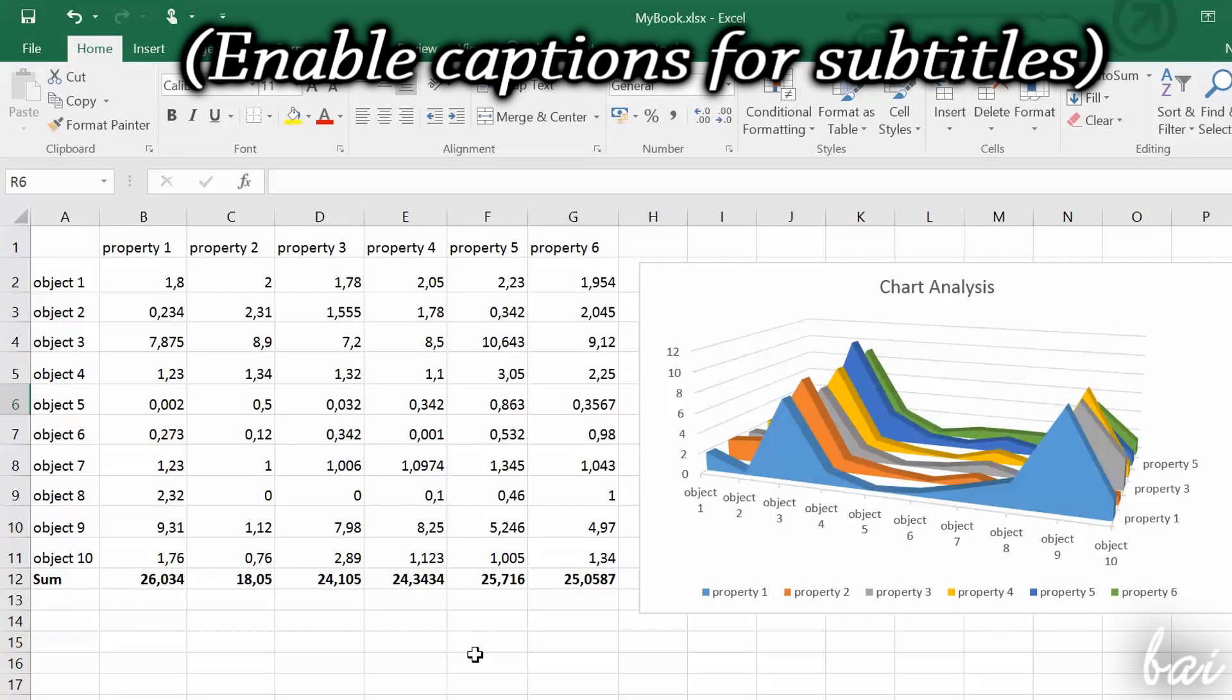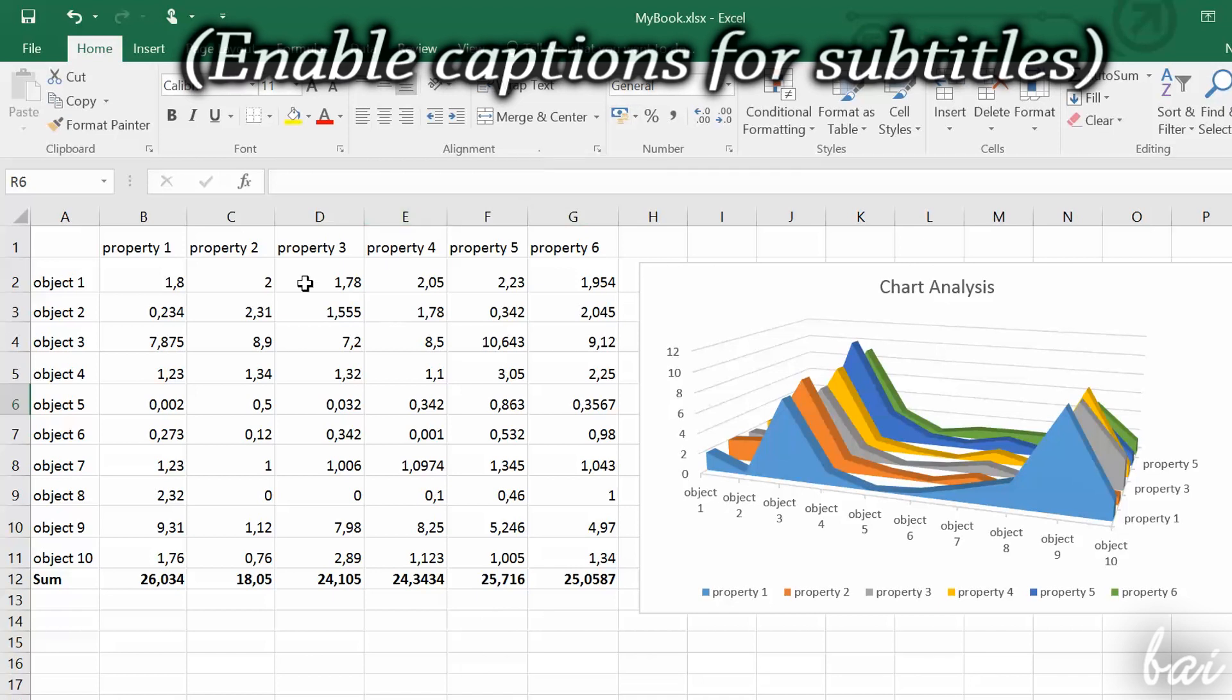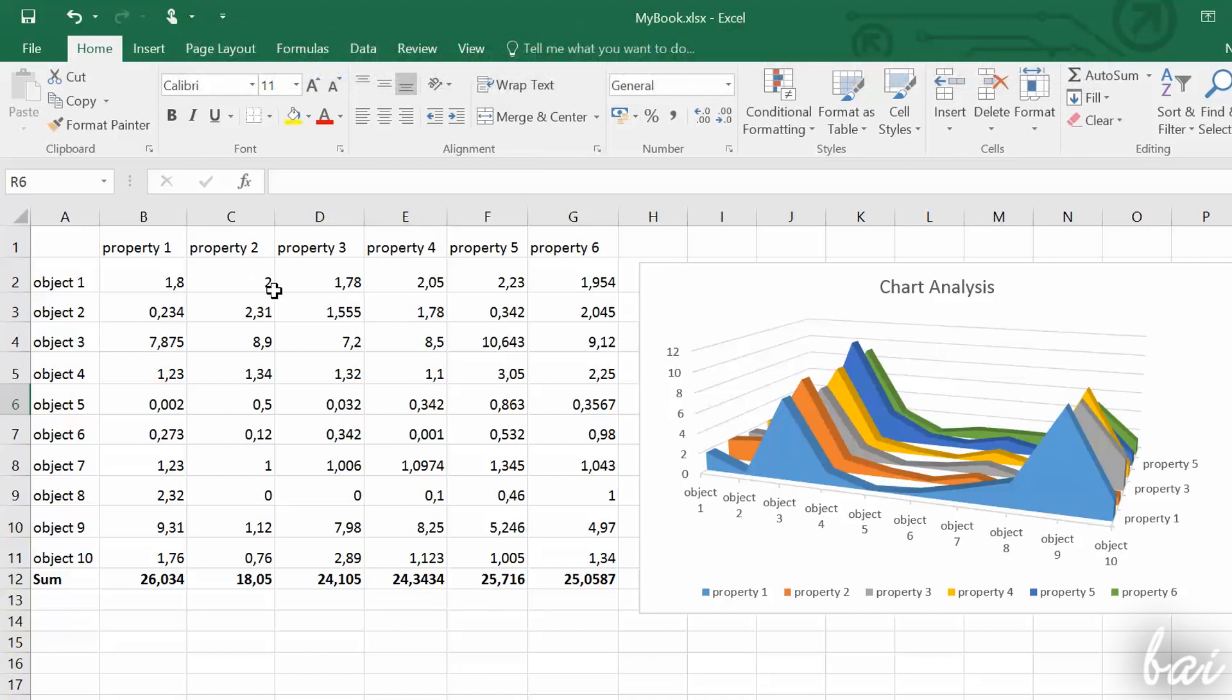Hello, welcome to this video! Let's see how to start quickly and easily with Microsoft Excel 2016.